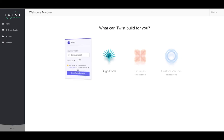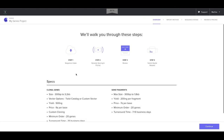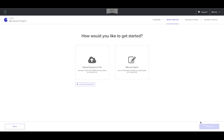First, select the genes app and name your project, then start the new project. Here you can review the specifications for clonal genes and gene fragments and then proceed to the next step.